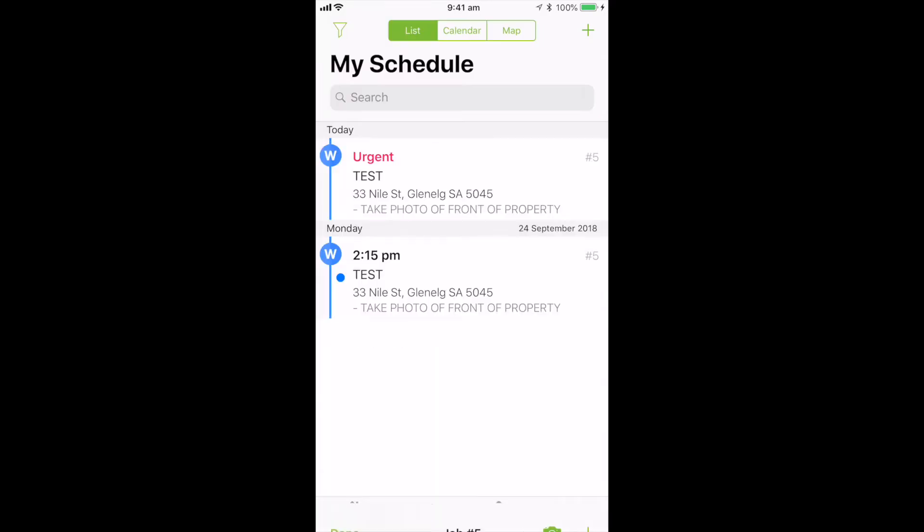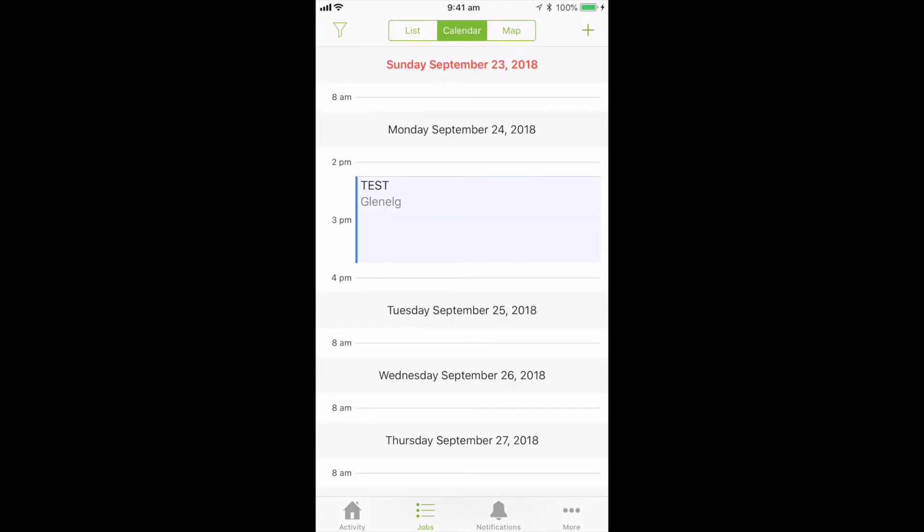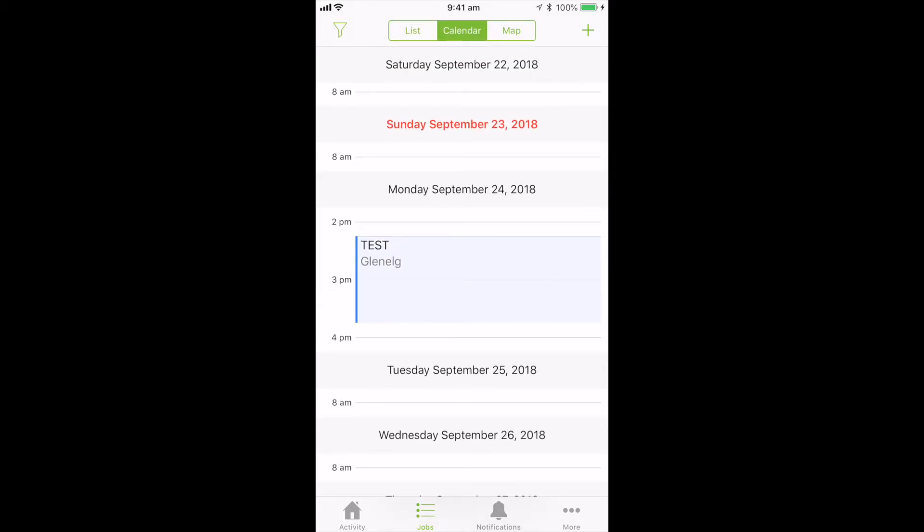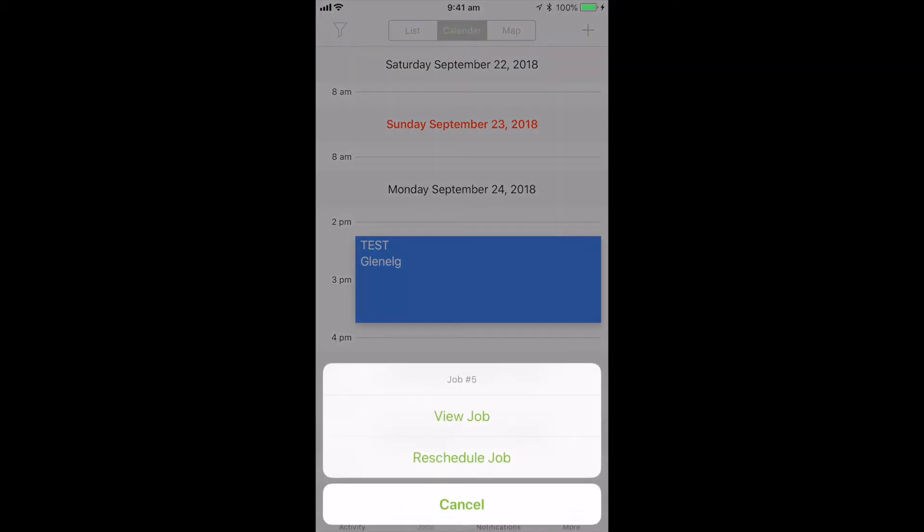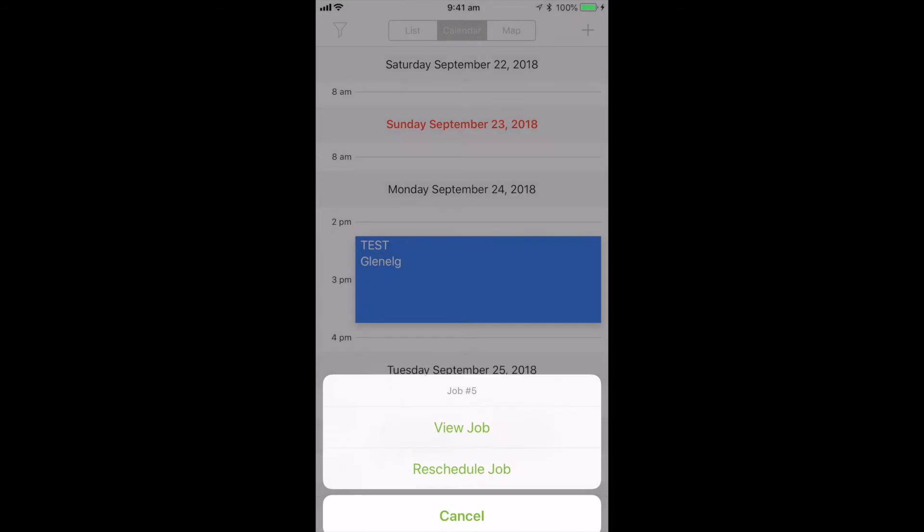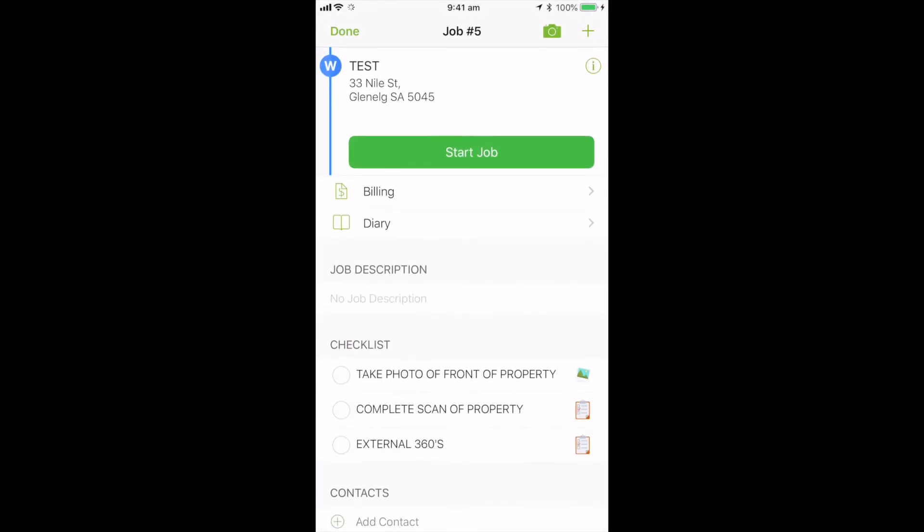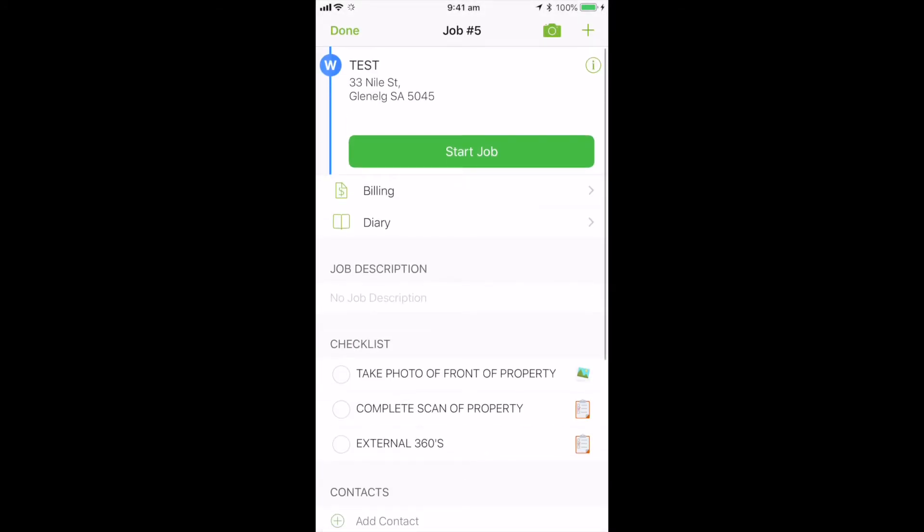And then what you'll see is the calendar will also update. So it'll drop this into your calendar and give you the job. So you can view it either directly from the calendar or you can also go through your list option.